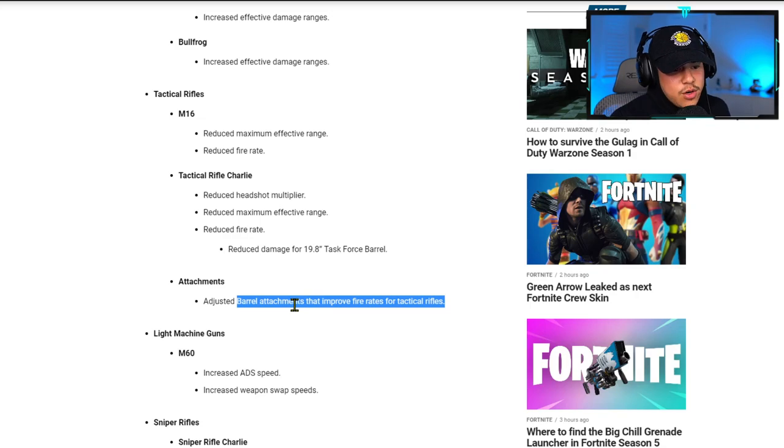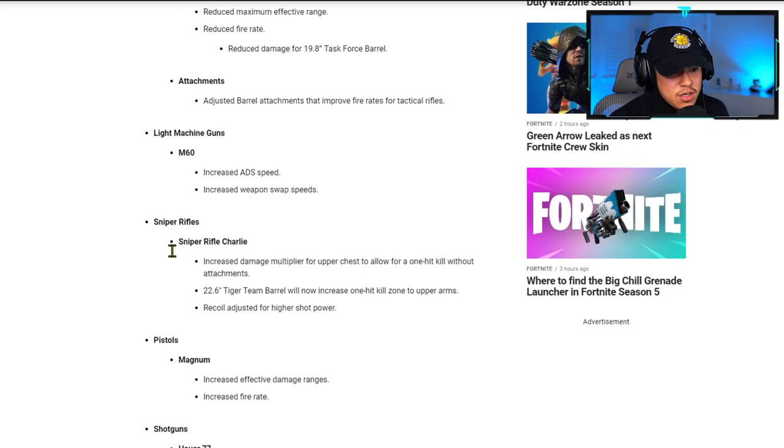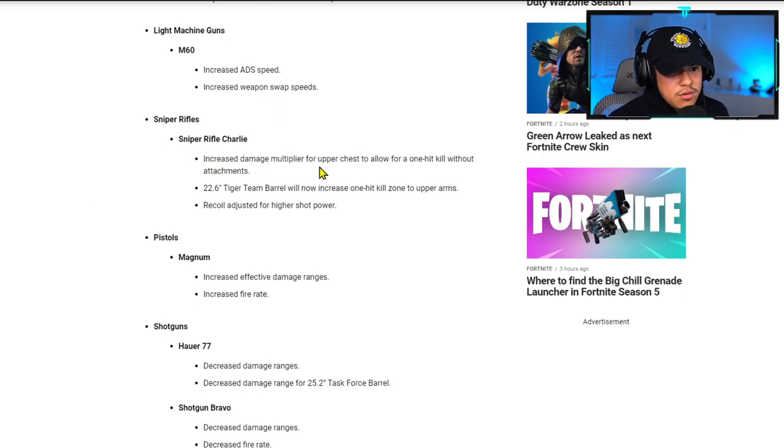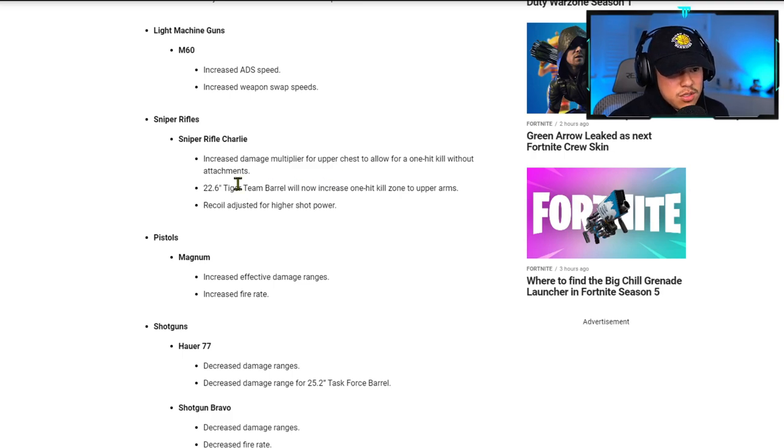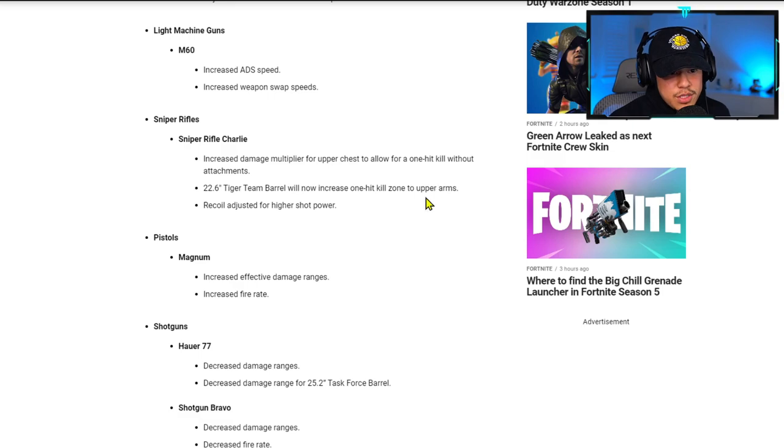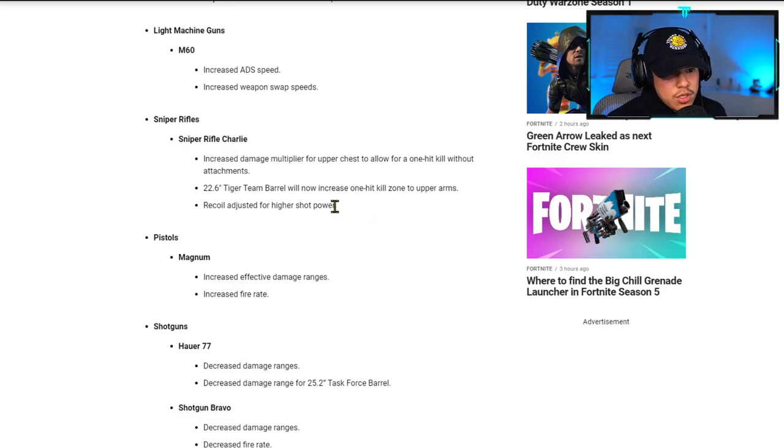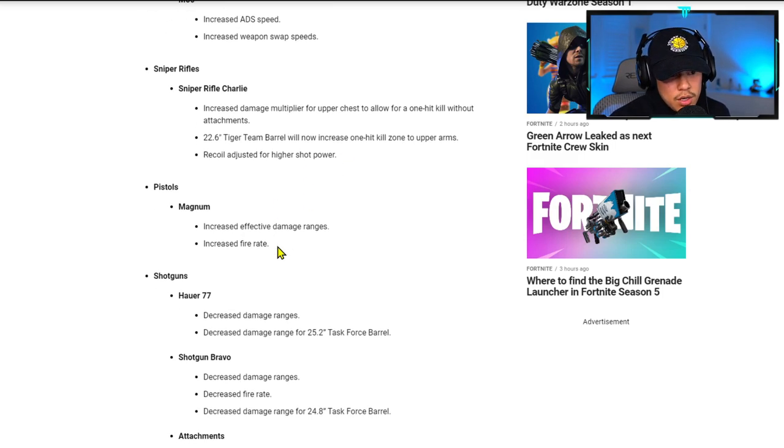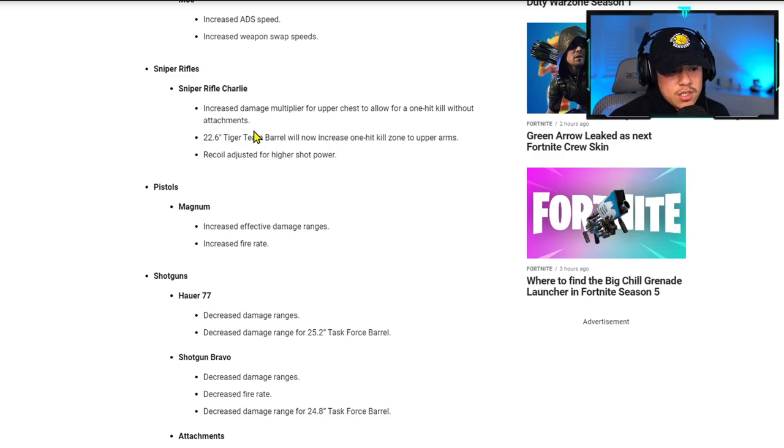For light machine guns, M60 has increased ADS speed and increased weapon swap speeds. For snipers, they increased the damage multiplier for upper chest to allow for a one-hit kill without attachments. The 22.6 inch Tiger Team barrel will now increase one-hit kill zone to upper arms, and recoil is adjusted for higher shot power. I guess this is a good thing for all you sniper users out there. I'm not really a sniper guy, but I'm sure this makes you happy.